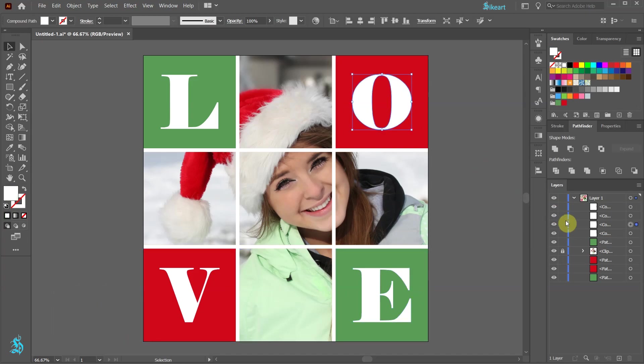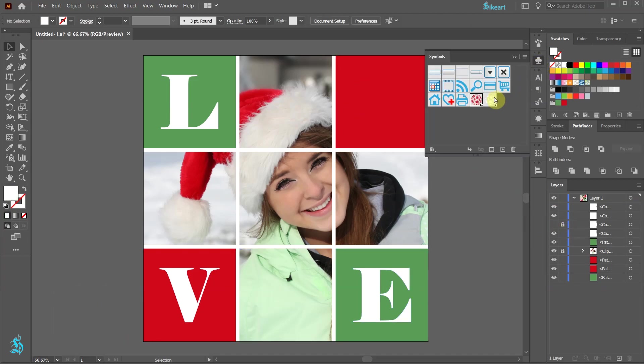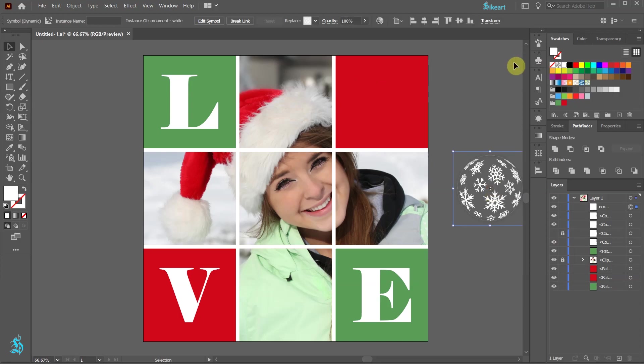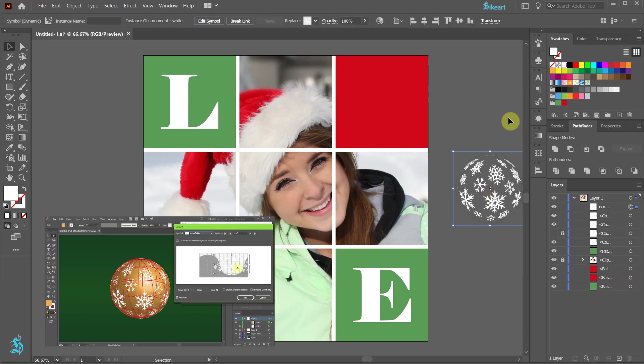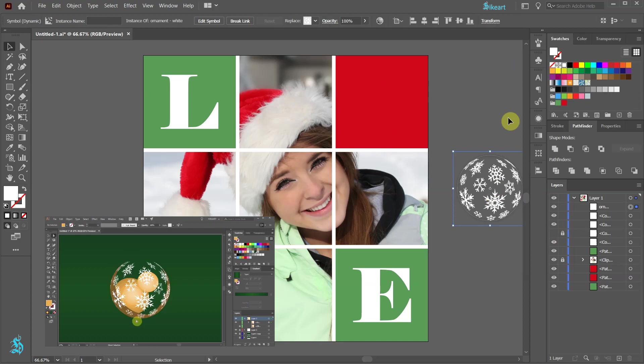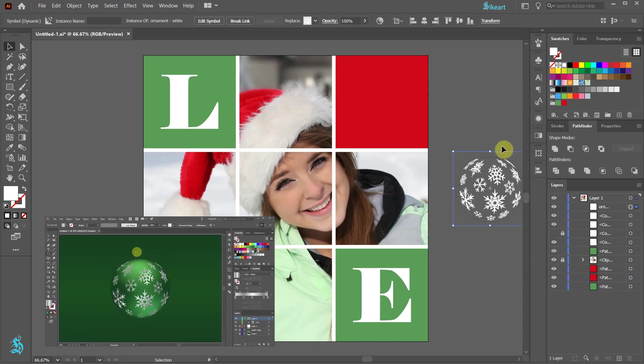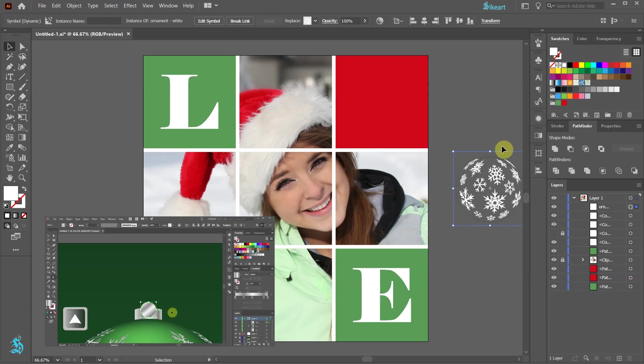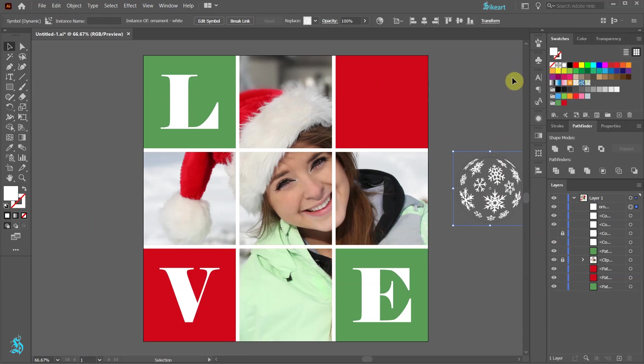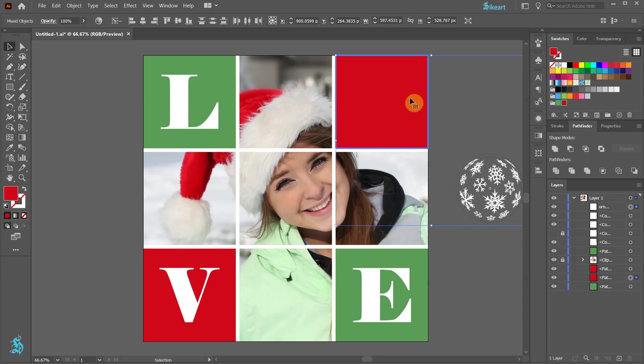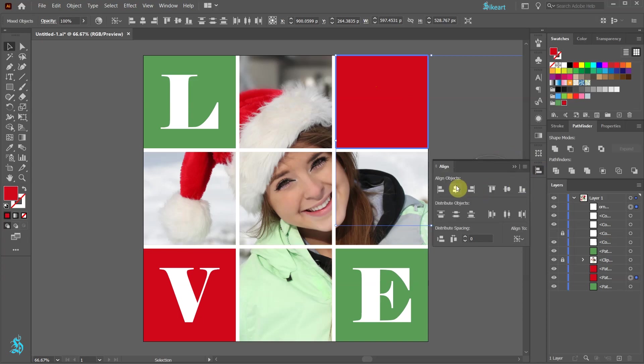We could also use a graphic symbol, for example. If you would like to learn how to create this ornament, please check out my other tutorial. I've included a link to it in the description below. And like we did before, select the ornament and the square. Mark the square as the key object and align everything to the center.